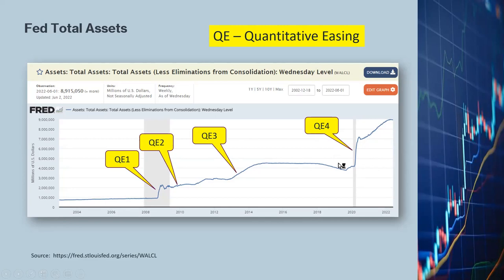During QE4, the Fed total assets went from about $4–$4.5 trillion to $9 trillion, doubling again. As you can see, the Fed has added a lot of assets just in the last couple of years — in other words, the Fed has been adding a lot of liquidity and money into the market.